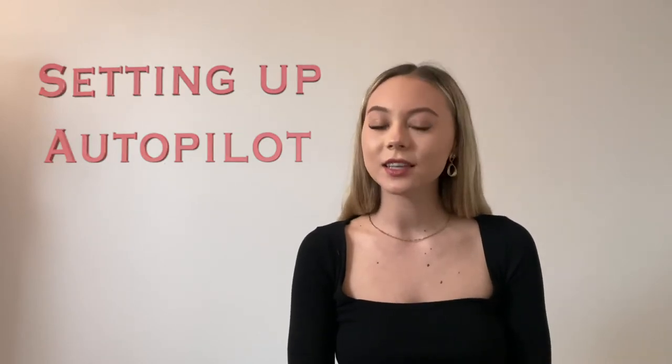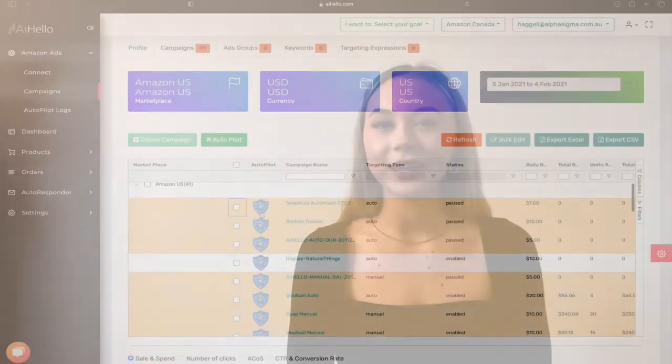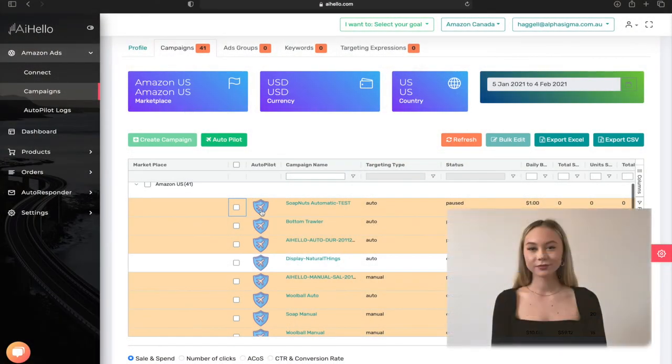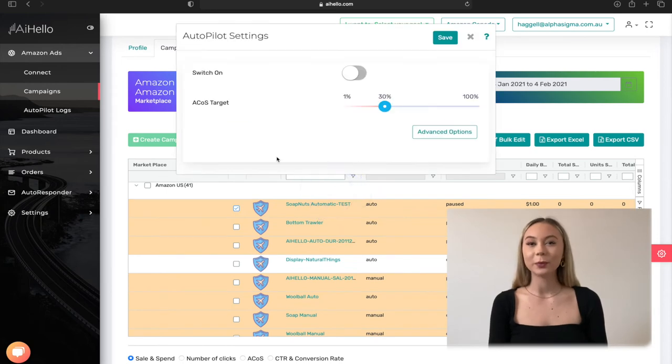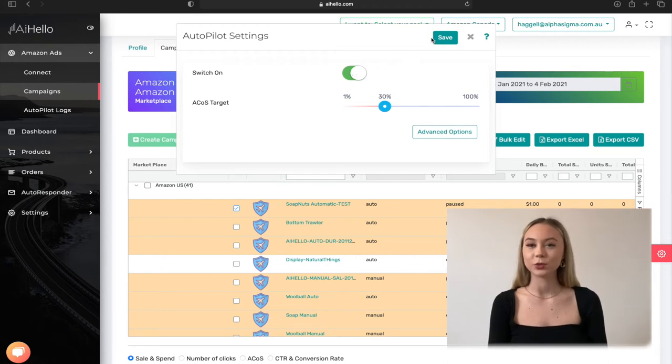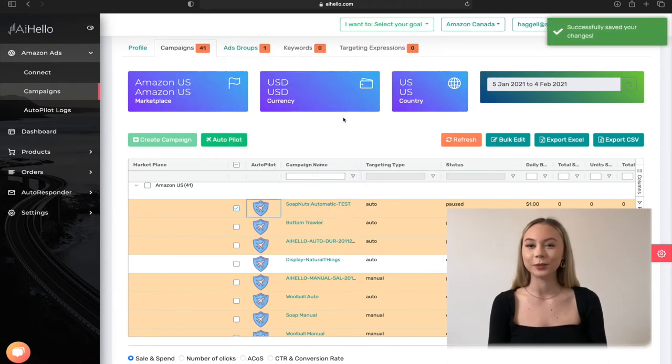In this list of campaigns, the quickest way to set up an autopilot is by clicking on the autopilot campaign button. This is the blue shield button just before the campaign name in the list of campaigns. Click on the autopilot button and it brings up the autopilot settings box. All you need to do is just switch it on and hit the save button.